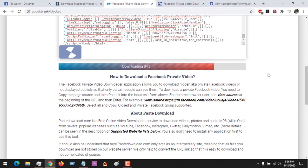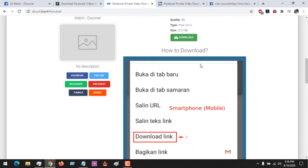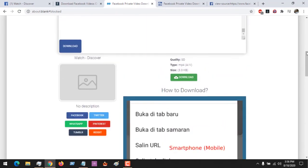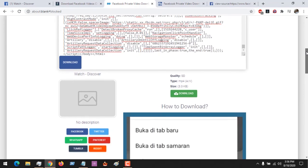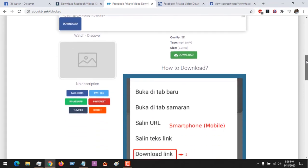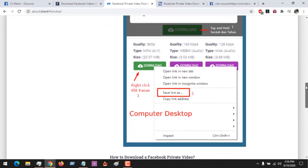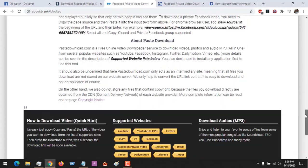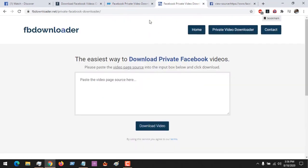You can see that it is now at 84 percent — it has provided the video and you can download it in any format you wish. The next site we'll be using is FB Downloader to download the Facebook video.